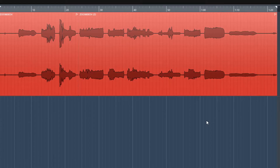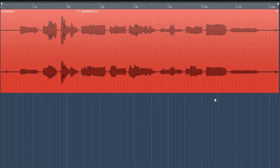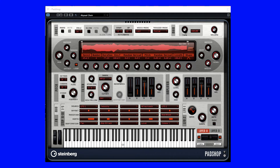Now that we have the flute recording the way we want it, the next thing I need to do is show you how I add music to the clip. In many of my musical pieces, I play with a continuous synth tone in the background. This is called a pad and Steinberg has a virtual instrument called Pad Shop. Let's add an instrument track with Pad Shop.